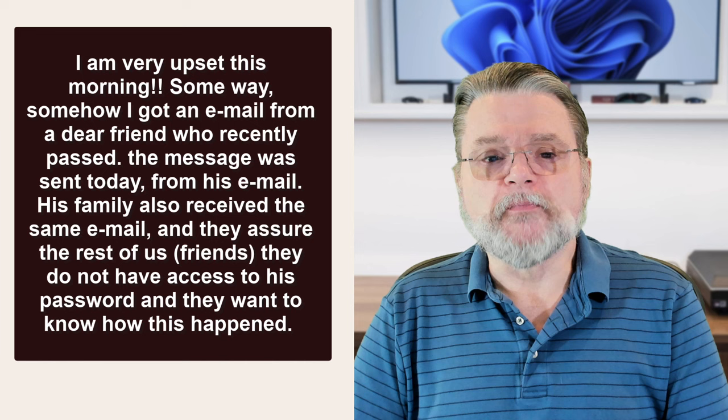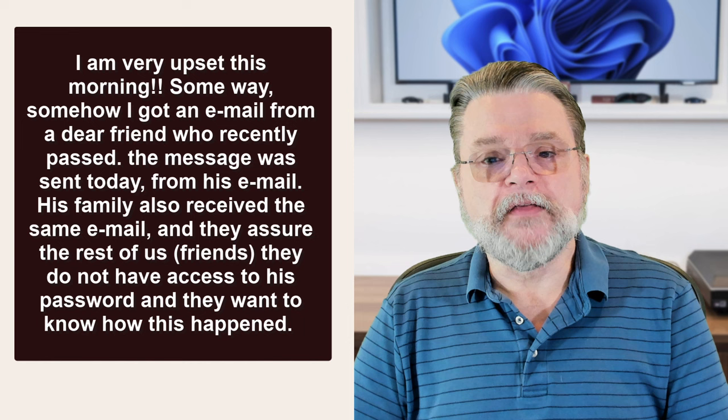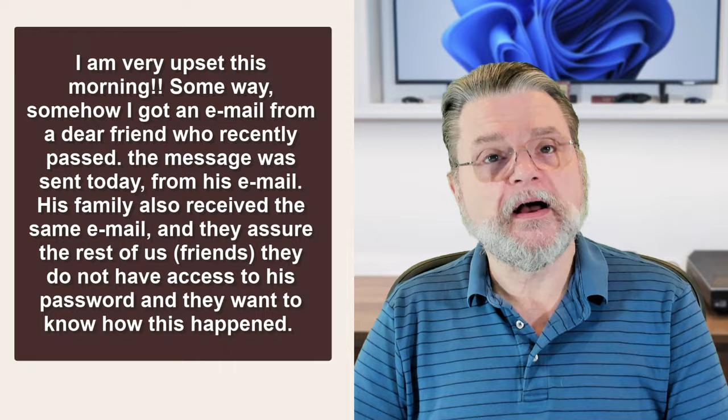I am very upset this morning. Somehow I got an email from a dear friend who recently passed. The message was sent today from his email. His family also received the same email and they assure the rest of us friends they do not have access to his password and they want to know how this happened.